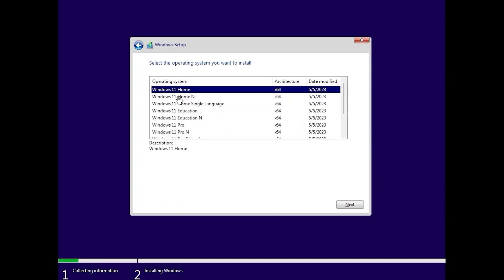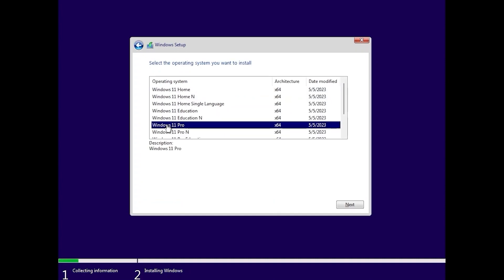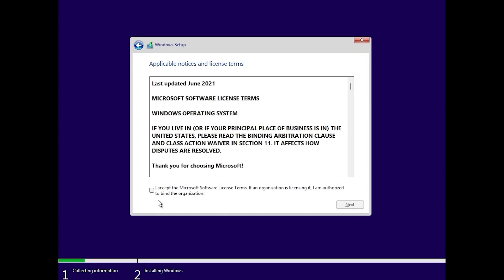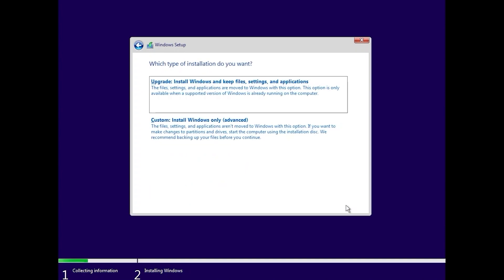Then select suitable for you edition. I will select windows 11 pro. Click next. Check this option and accept microsoft terms and conditions. Click here.